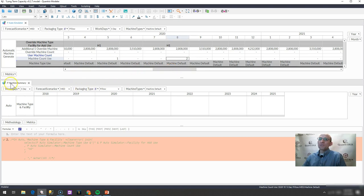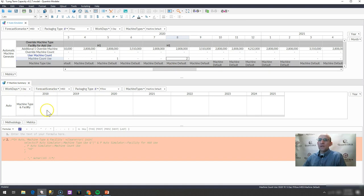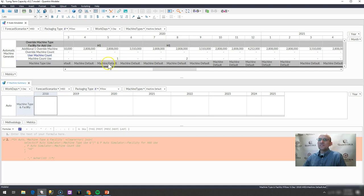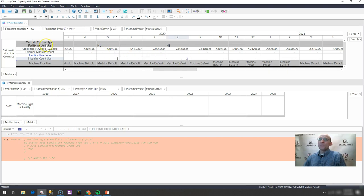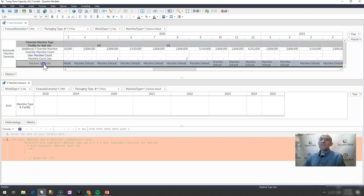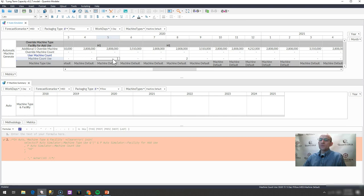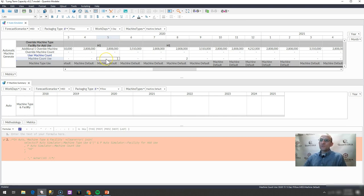What I would like to do in this P machine summary matrix is I would like to summarize, or bring back, all the instances of the facility and the machine where I have a machine count use greater than one. So I want to bring back this field and this field together when this value is greater than zero. I think I said greater than one before, but it's really greater than zero. How do I do that?